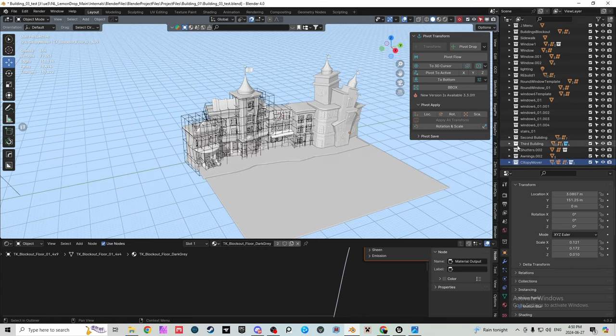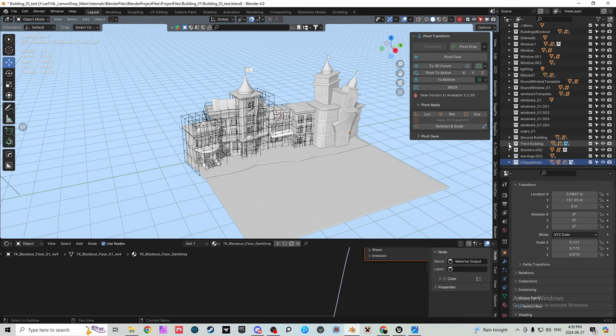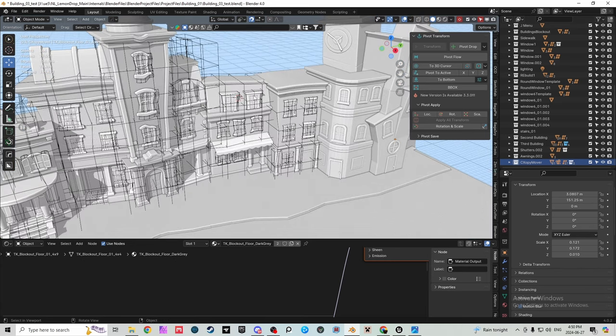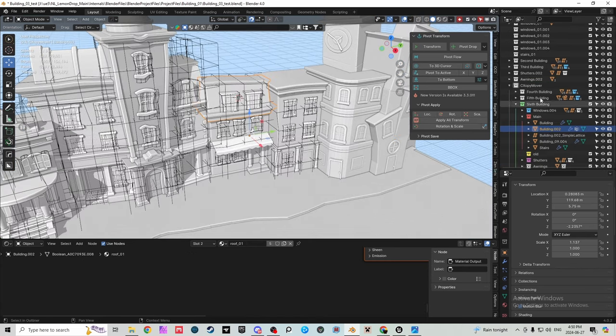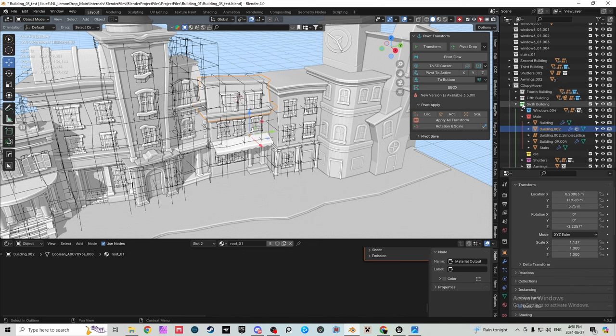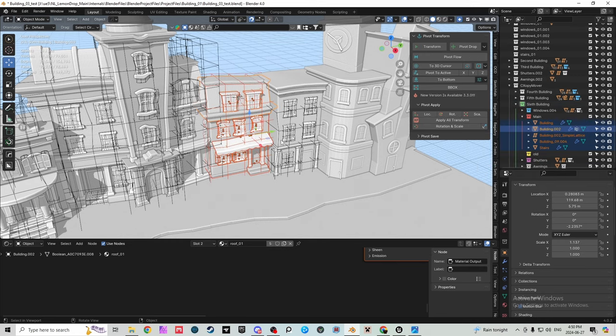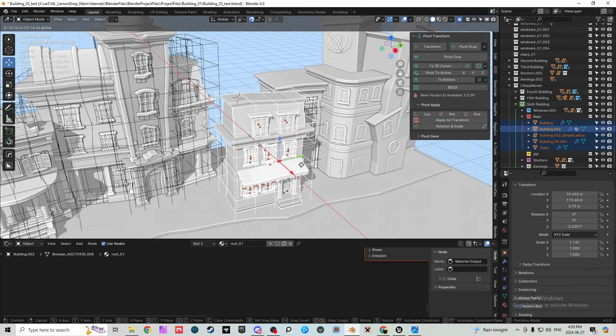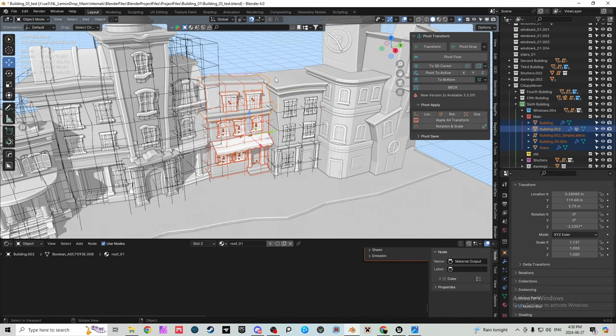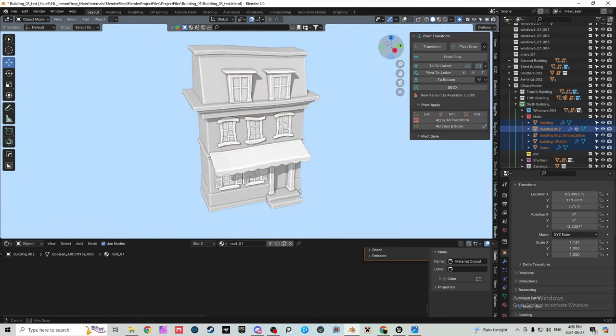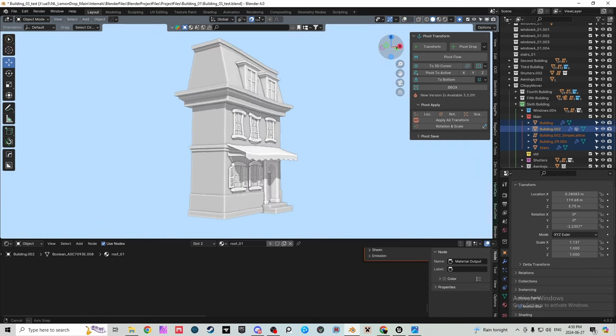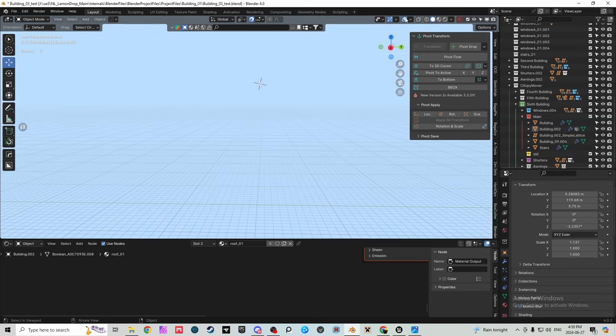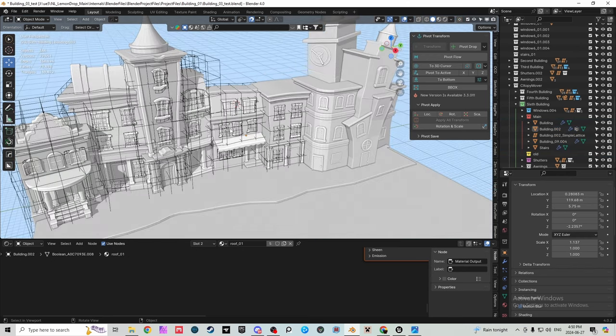I group groups inside of groups that way it's easier to select groups of things. For example, this whole building here I can just click on it, and say it wasn't inside this copy mover, I can just click right on the sixth building, select objects, and now I can move every object on the building all at once or go into this mode to see just the building. So it's very simple to navigate around.